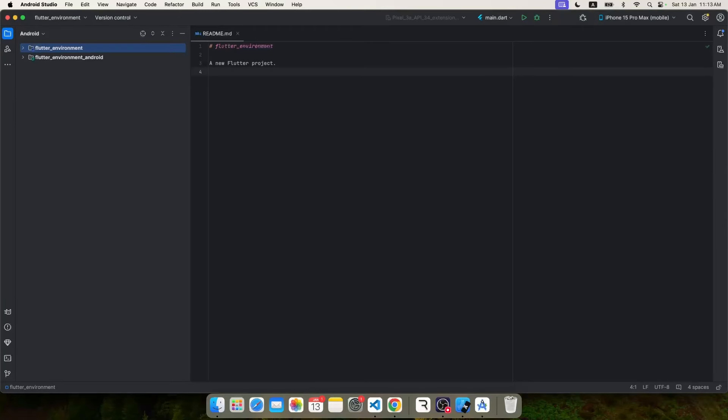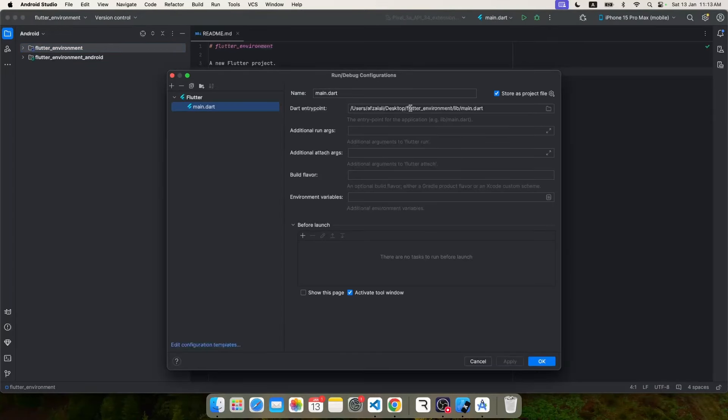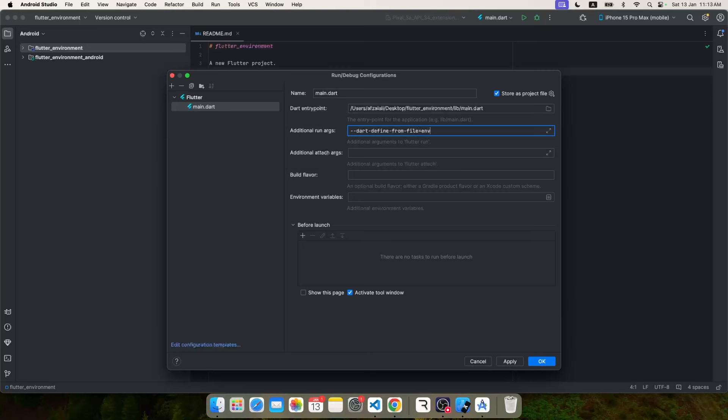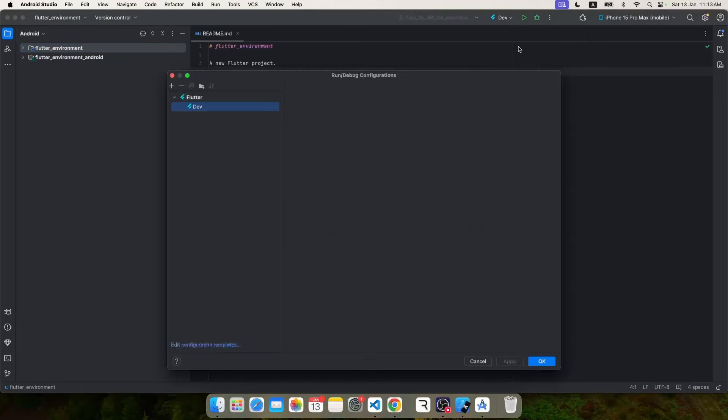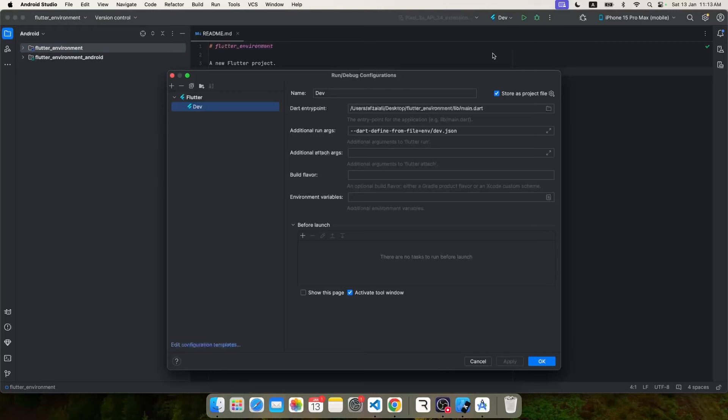But before we end the video, let's also see how to configure on Android Studio. So you have to click on this dropdown, go to edit configuration, and inside additional args we will specify the same argument: dart-define-from-file and name of the file. So this is our dev configuration.